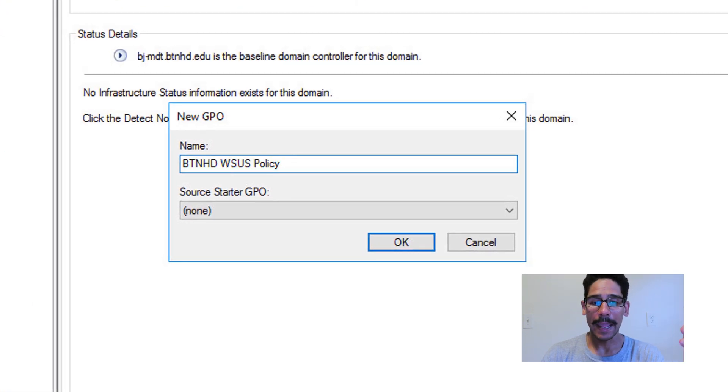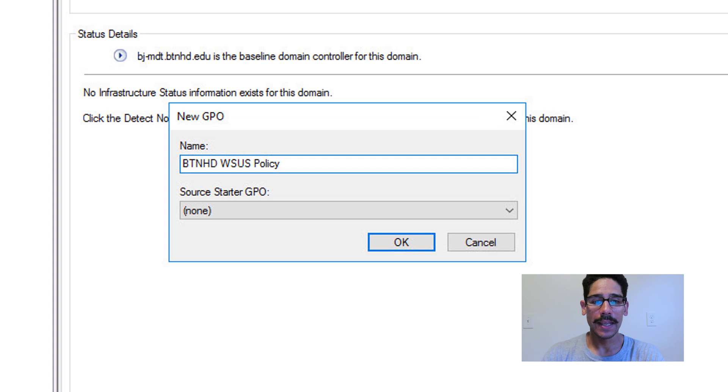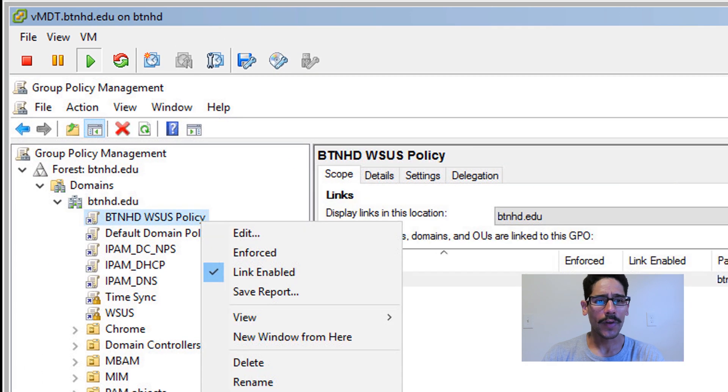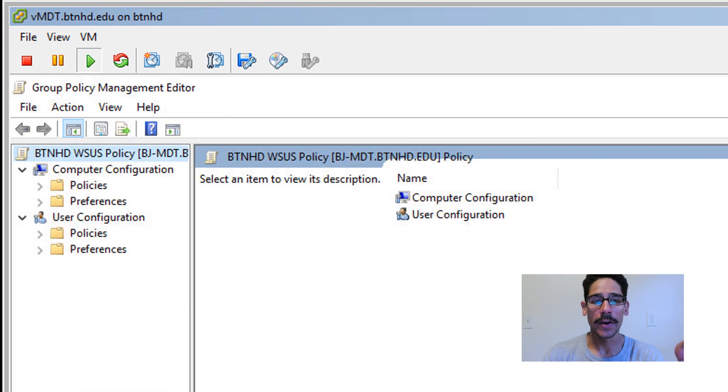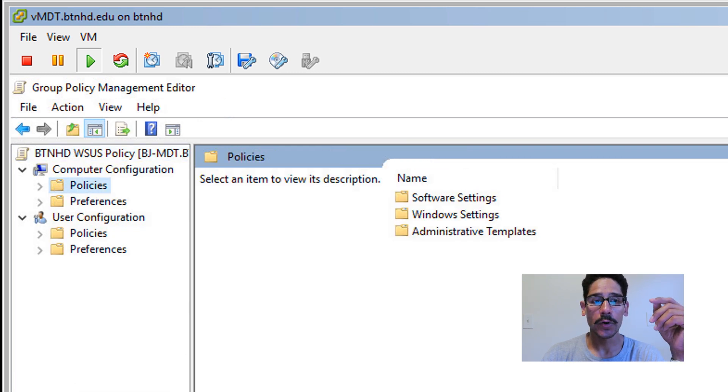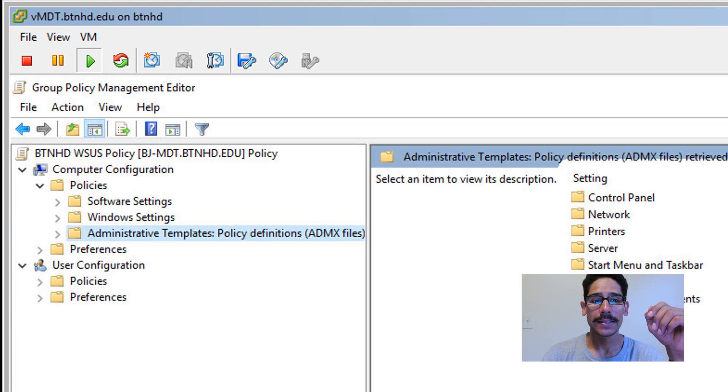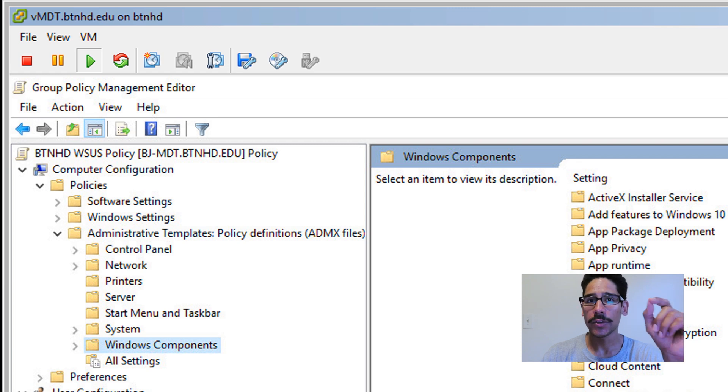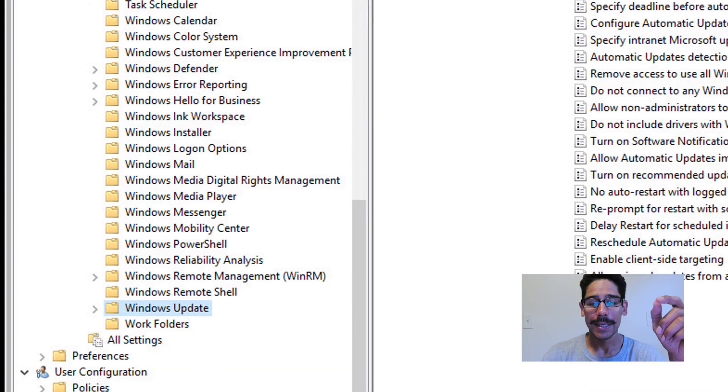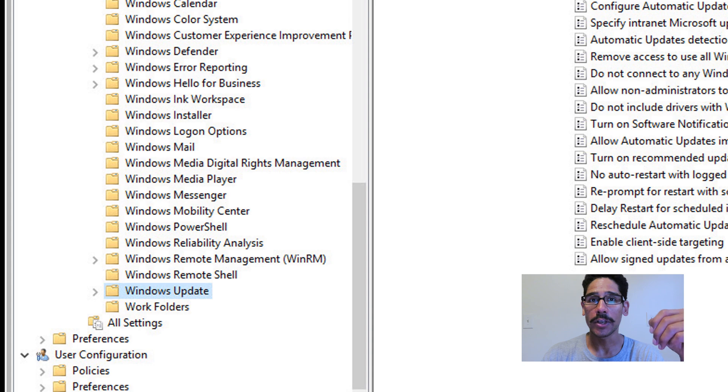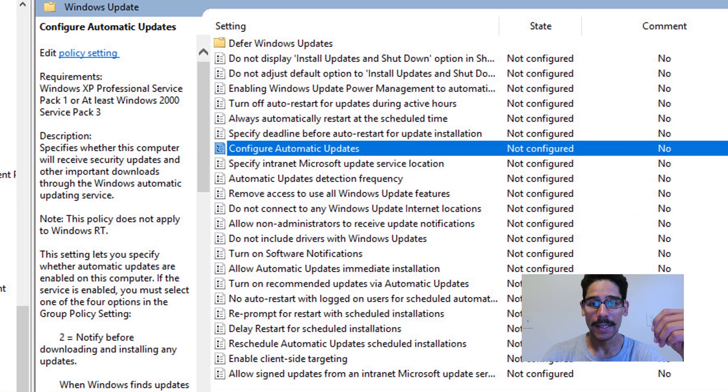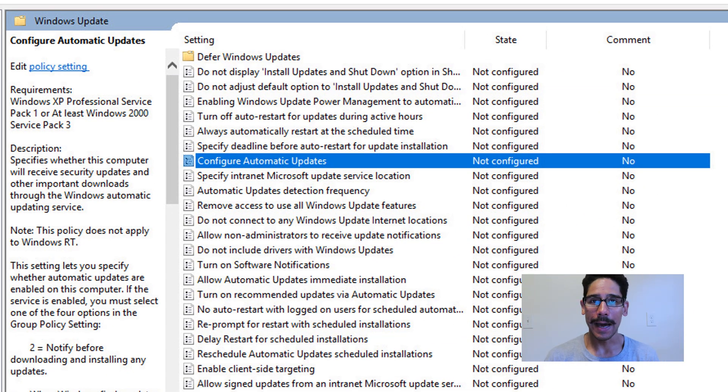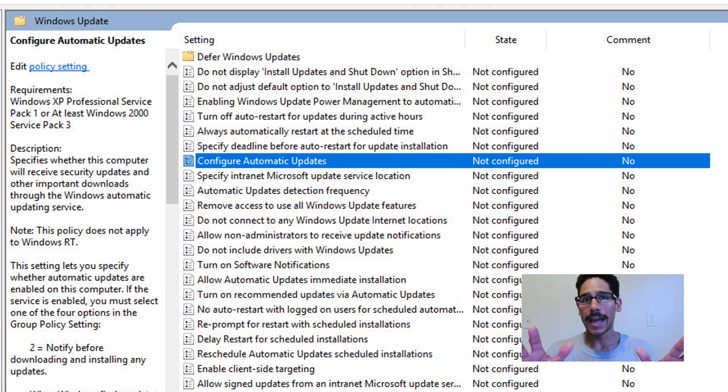I'm going to give it a name, give it whatever you want. I'm going to give it BTNHD WSUS policy, click Okay. I'm going to right click on the new policy and then click on Edit. So once you open it up, it is time to configure it. To configure it, we need to go inside Computer Configuration, Policies, Administrative Templates, expand that and go inside Windows Components. Now within Windows Components, we are going to go into Windows Update. And within Windows Update, you have a lot of group policies. Now I think I'm going to show you guys within this video only three.